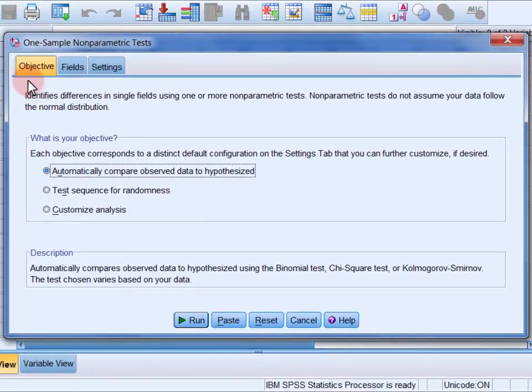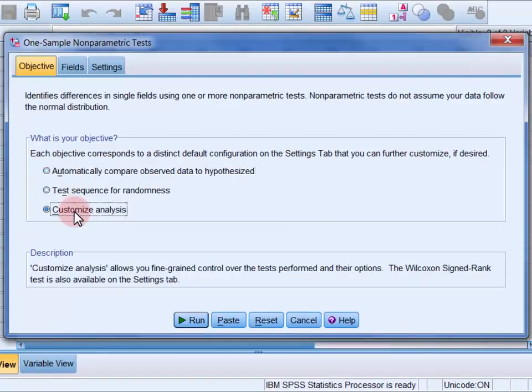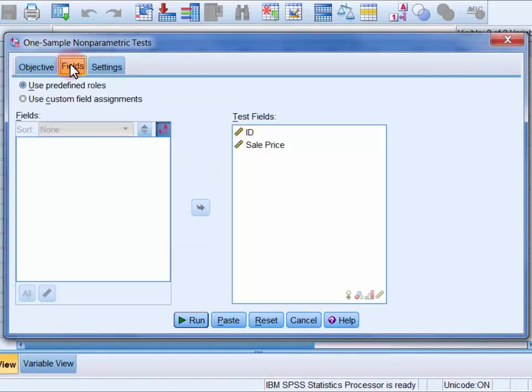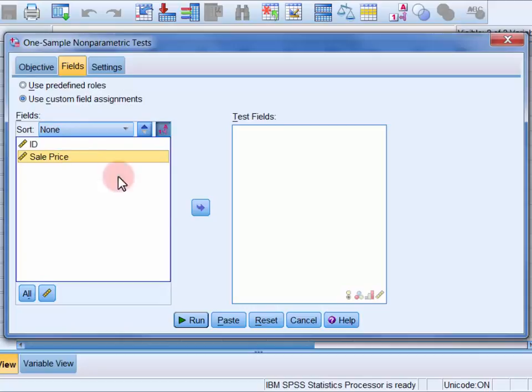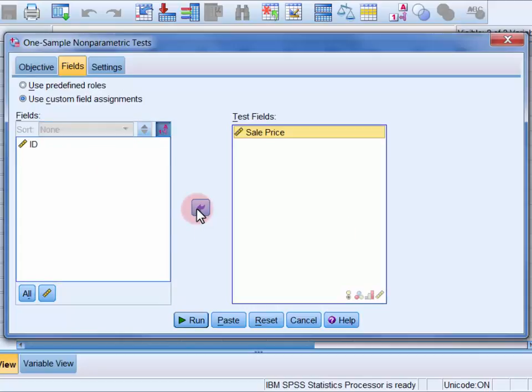In the Objective tab select Customize Analysis, and then in the Fields tab select Use Custom Field Assignments and move the variable of interest, which in this case is Sale Price, into the Test Fields list.